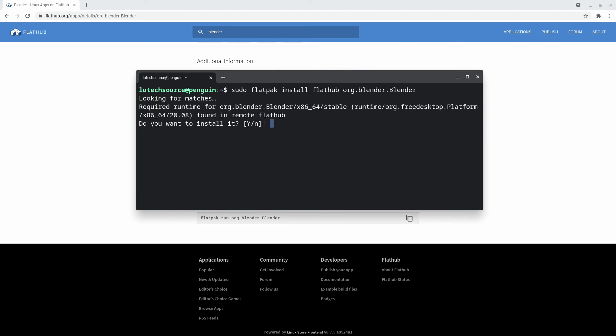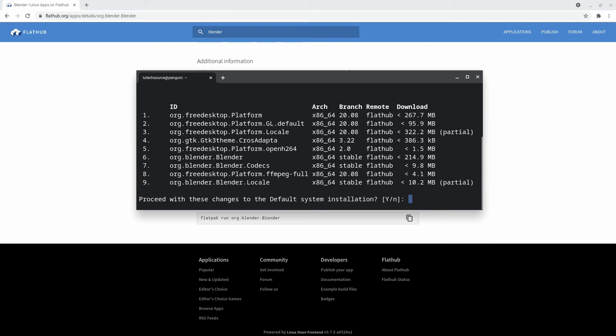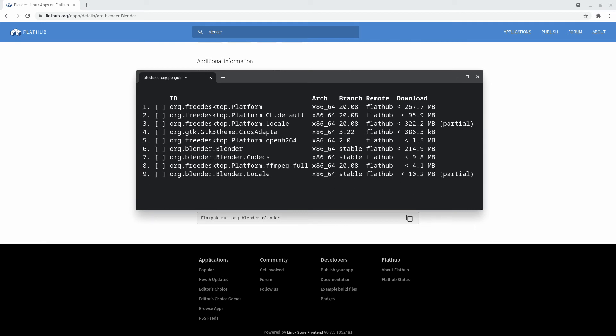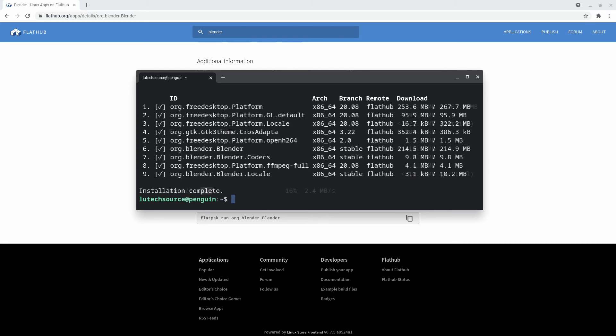Confirm the install. Confirm again. And the Blender Flatpak will begin installing.